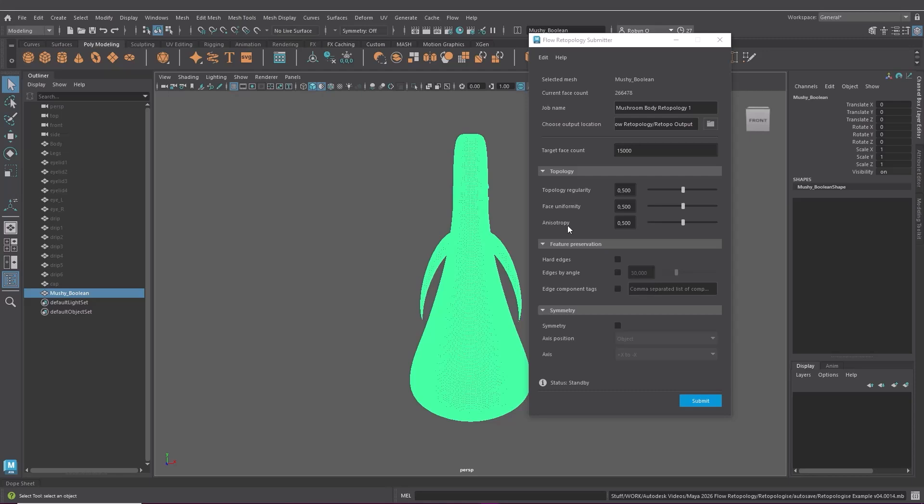Here in feature preservation you can choose if you want to keep hard edges if you've set any in your model. If you don't have any hard edges you can just leave this off. If you have too many it will increase processing time so just keep that in mind.